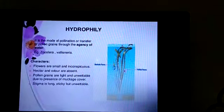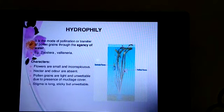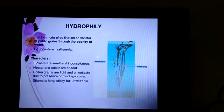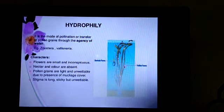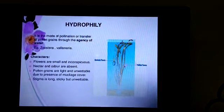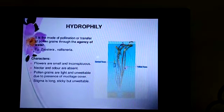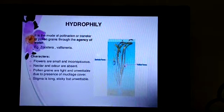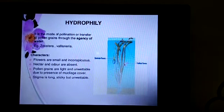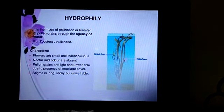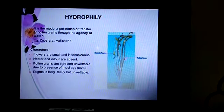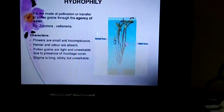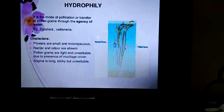Water pollination, also called hydrophily, is the mode of pollination where water acts as the agent for the transfer of pollen grains. Examples of water-pollinated plants include Zostera and Vallisneria. Characteristics of water-pollinated plants include flowers that are small and inconspicuous.